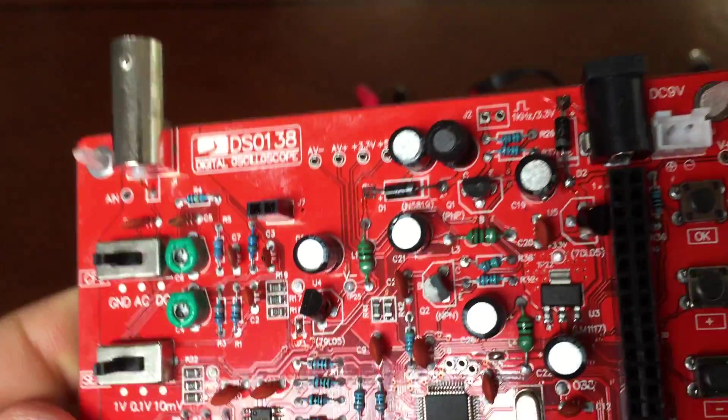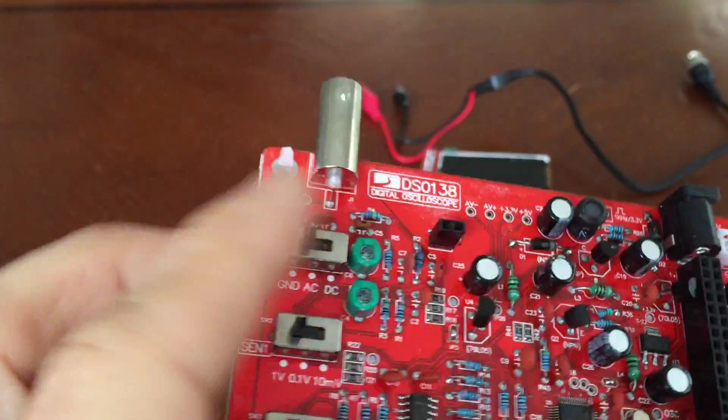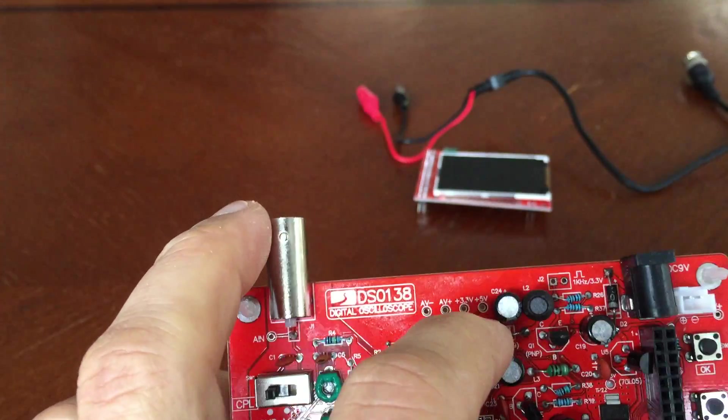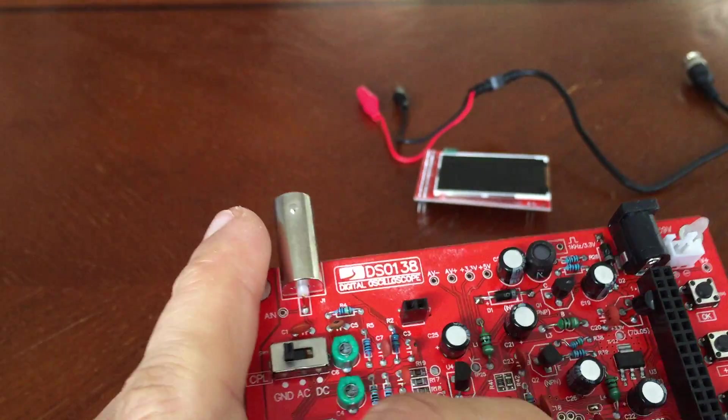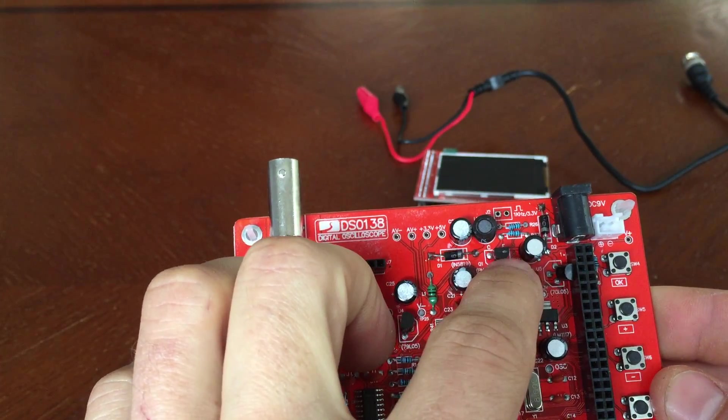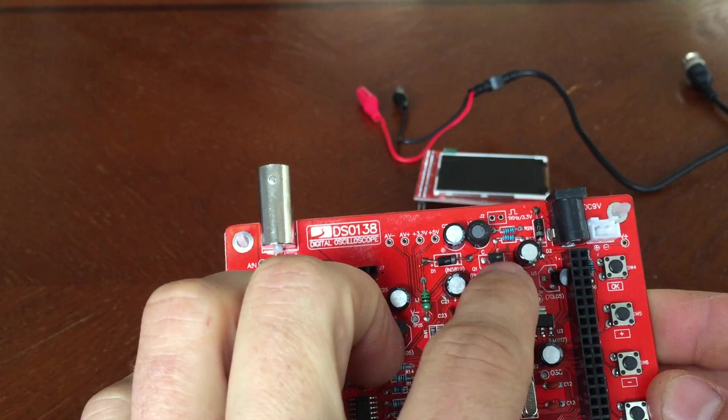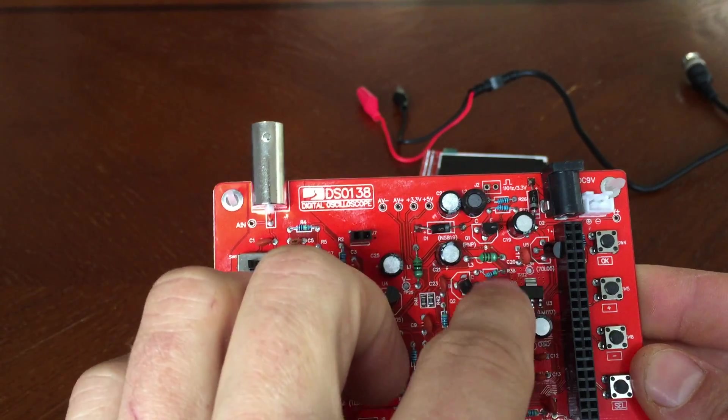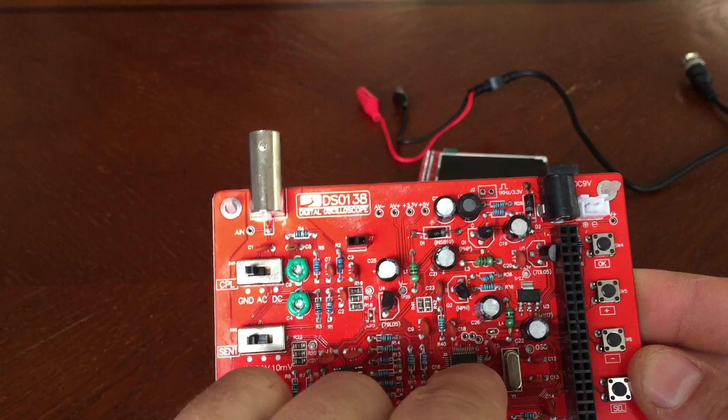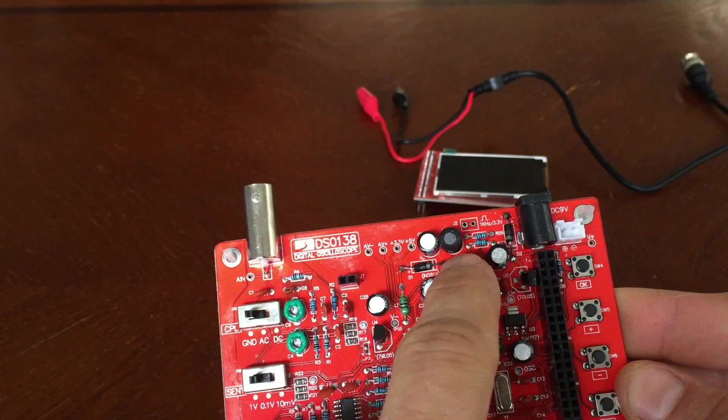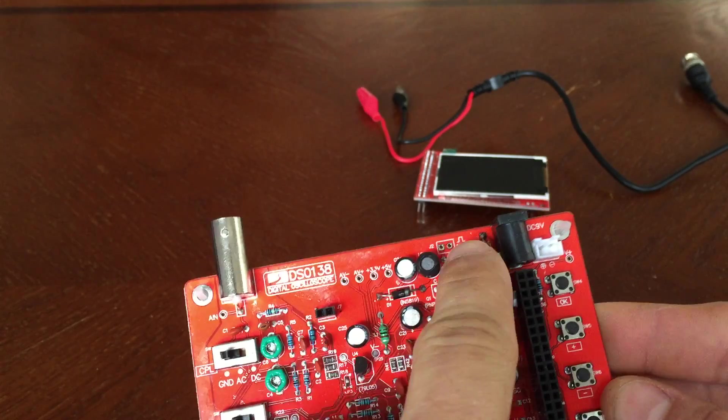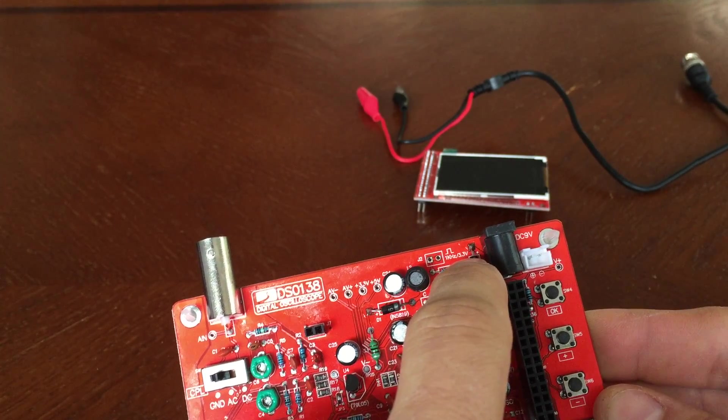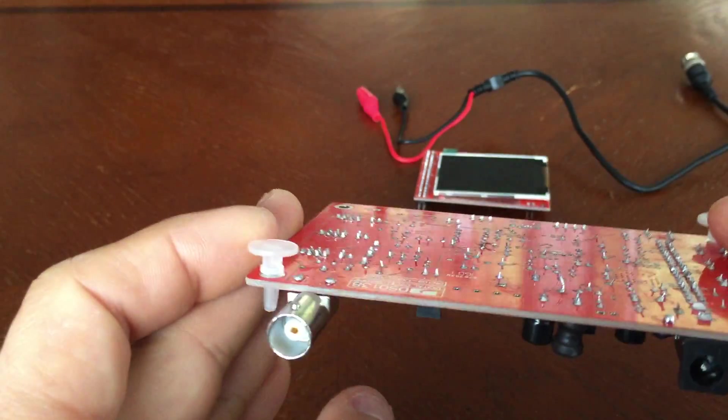Some kind of LDO here, probably to regulate to 3.3. Most of these STI processors are 3.3, whereas the USB is 5. So this is probably just a little LDO. Check this out, they do have a negative power rail, it looks like. They're using a transistor. They probably should be using a FET.